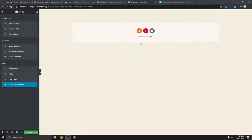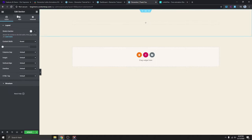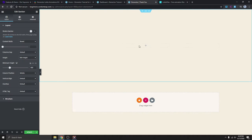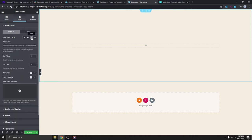We've deleted the menu. Now the first thing we need to do is add a section — I'm going to add a full-width section here, and then change the height to Minimum Height. Then I'm going to add a video background here. I'll click Edit Section, then go to Style, and you'll see the option to select Video.